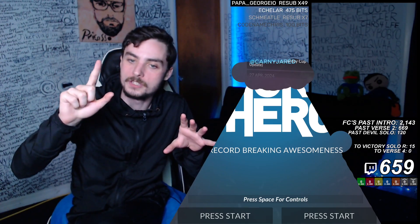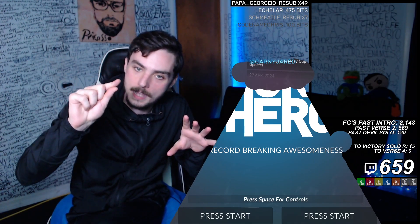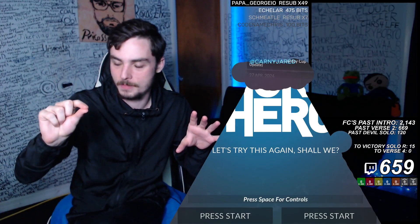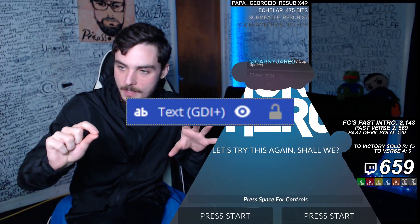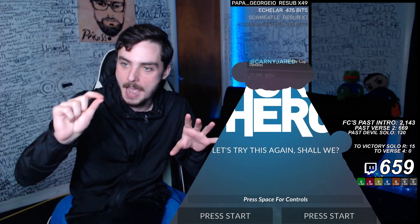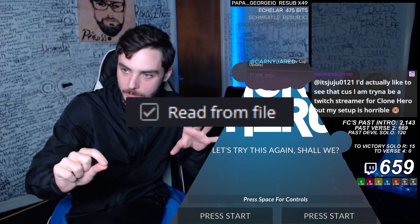Then you're going to add a text source. Right-click on the text source, go to properties, and hit 'read from file.'